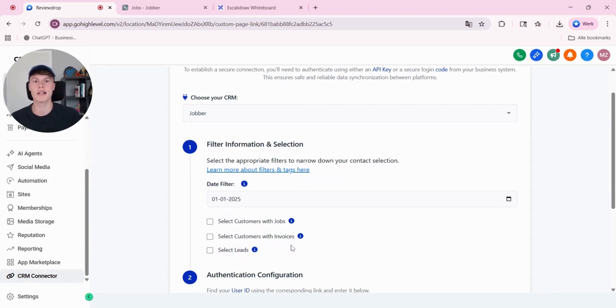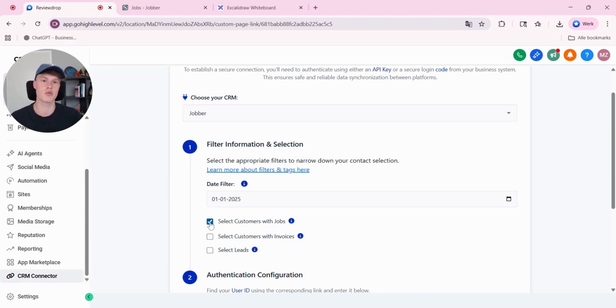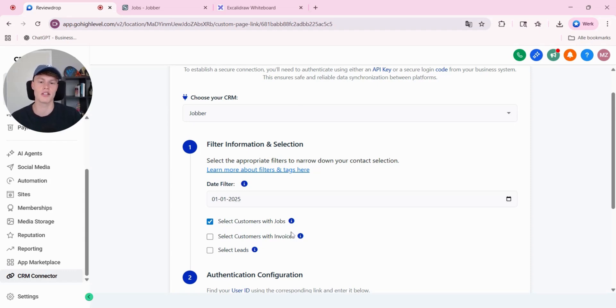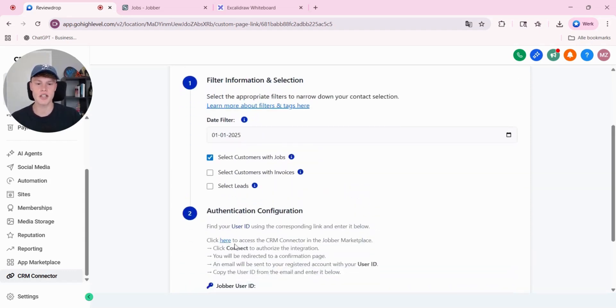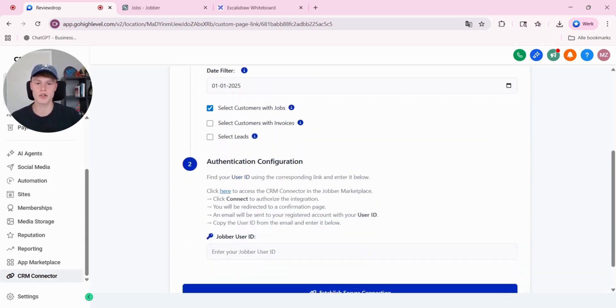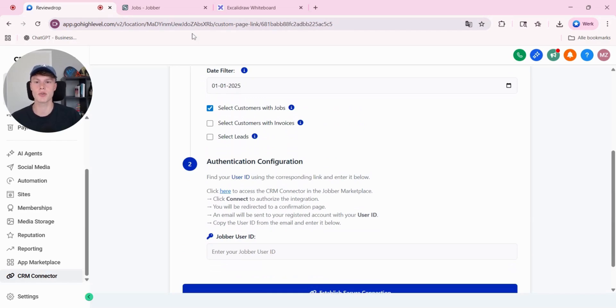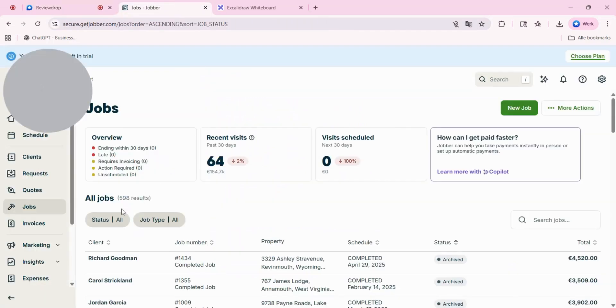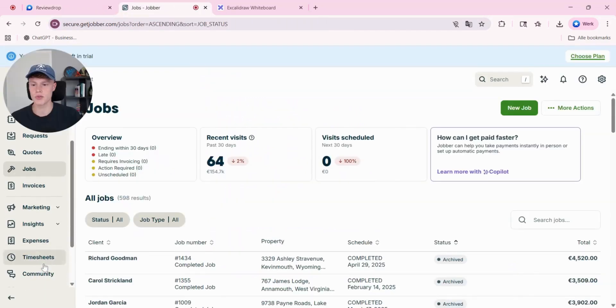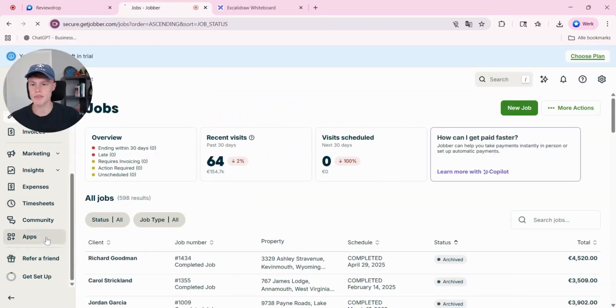I'm only going to select customers with jobs. Only the customers in jobber that have a completed job are going to get synced. Second step is to get your user ID. To get your user ID, you need to go to your jobber account and go to apps.